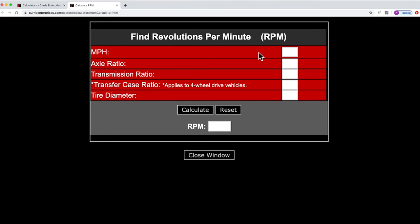Now I like to calculate for 75 miles per hour. That's a basic freeway speed that most of us have traveled, and we want to know what our engine is going to spin at 75. So for mile per hour, we're going to put in 75 miles per hour.